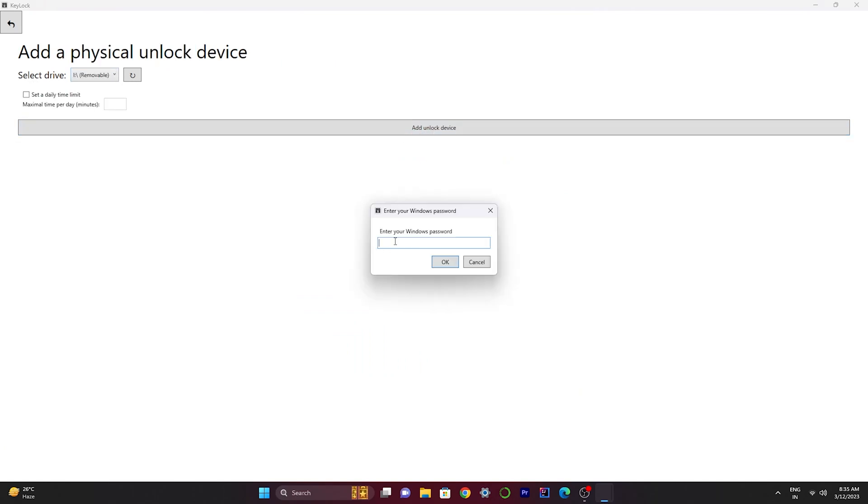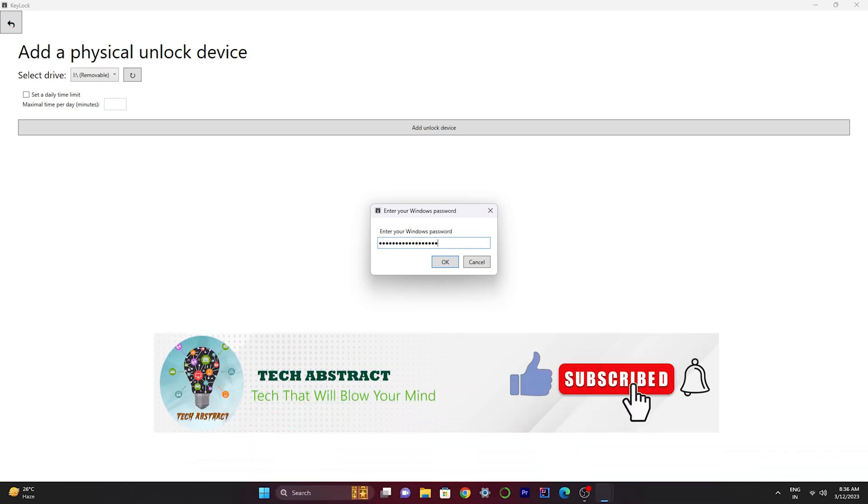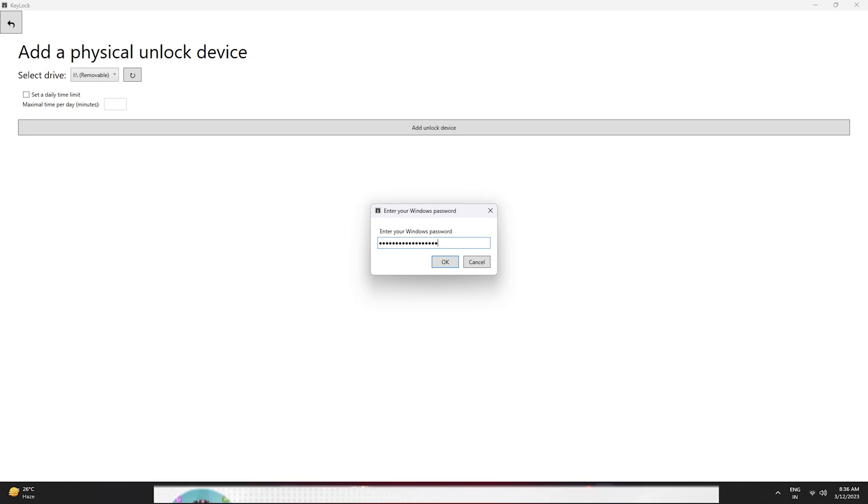Now we have to give the password of our Windows security. Remember that we have to type the password of the Windows Microsoft account, and it's not the Microsoft PIN but the password of your Windows account or Microsoft account.